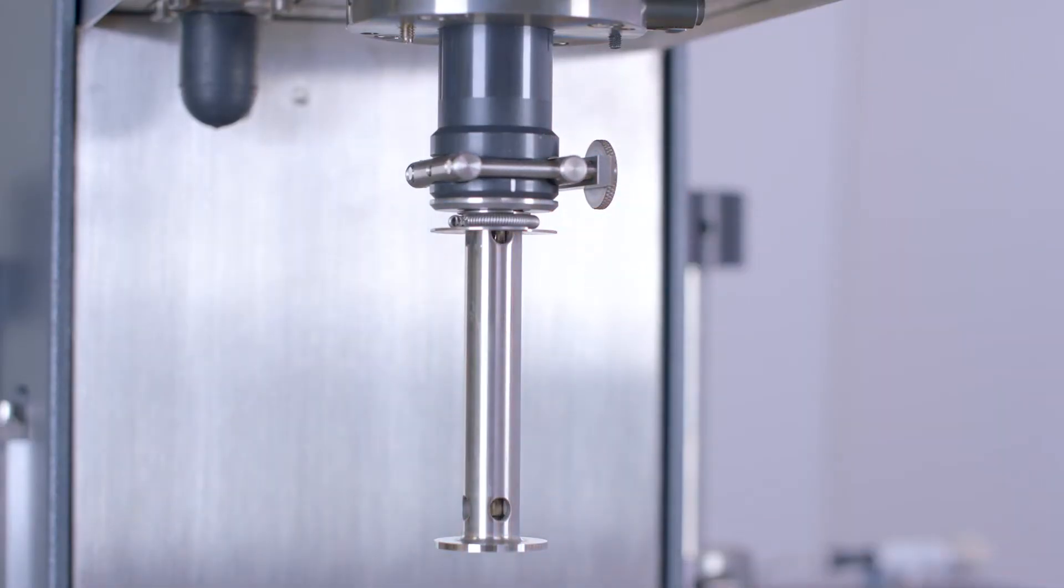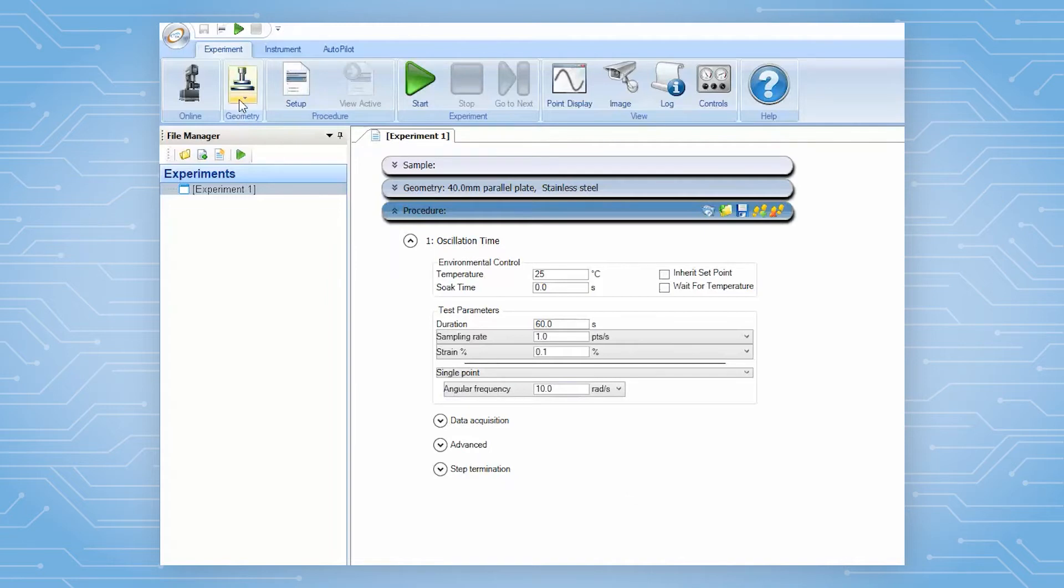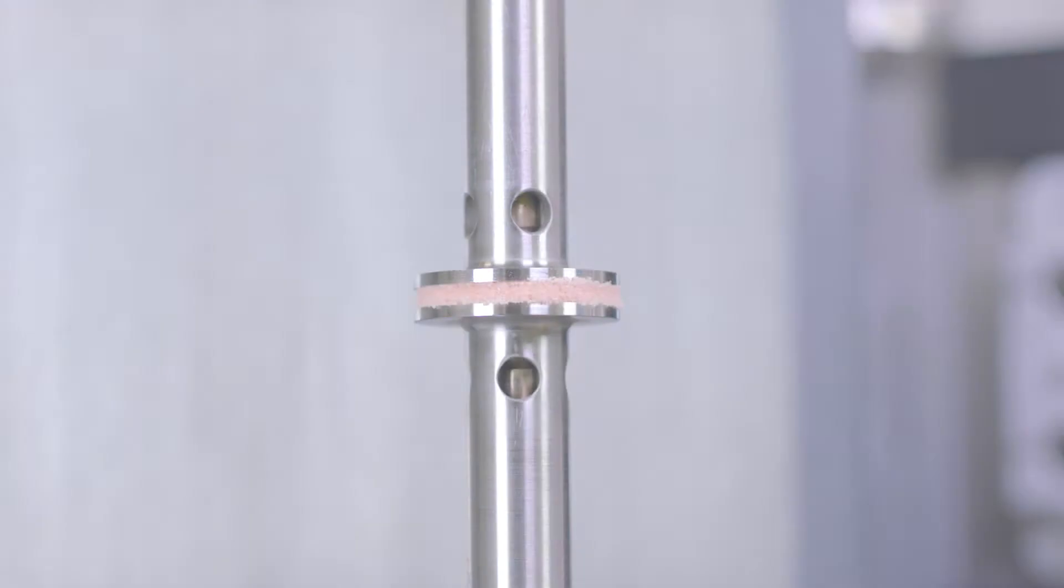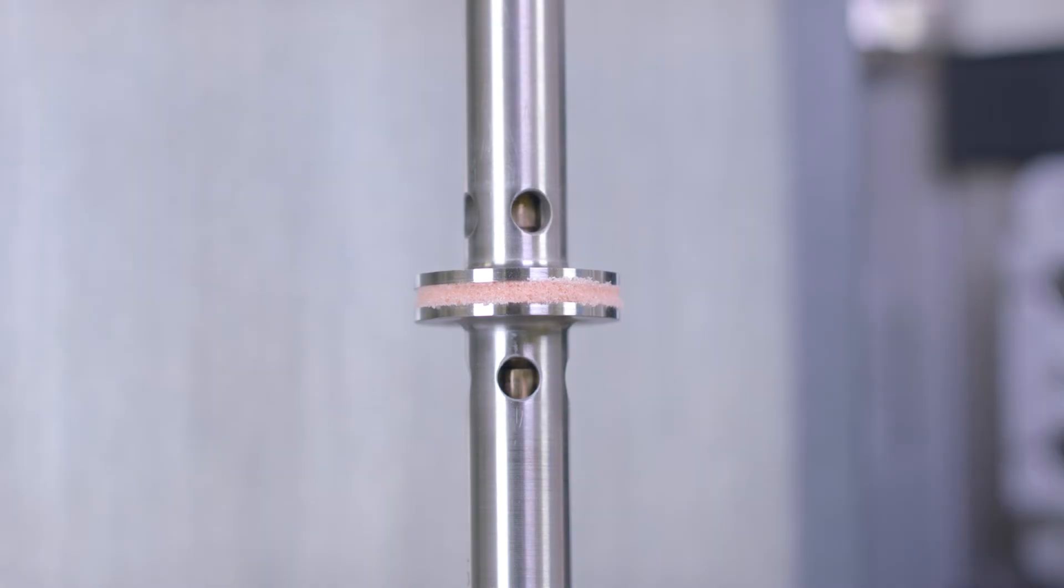Then, in TRIOS software, select compression as the testing geometry. Since this same parallel plate geometry can do both shear and compression measurement, it is important that the operator select the correct geometry name for the correct type of test.